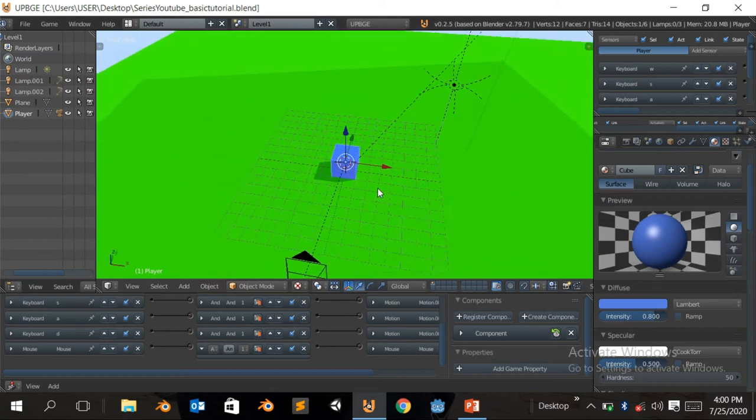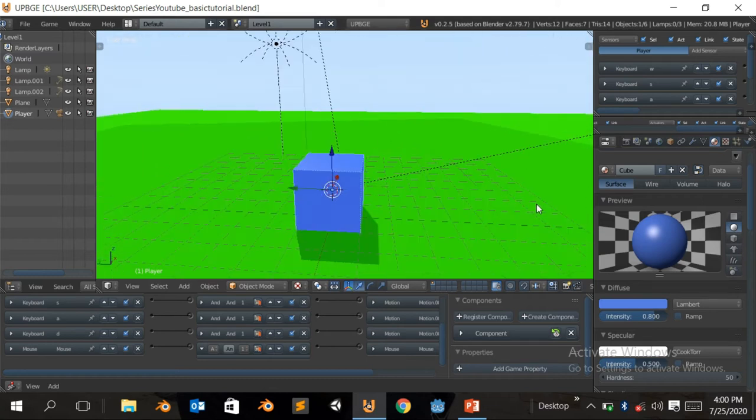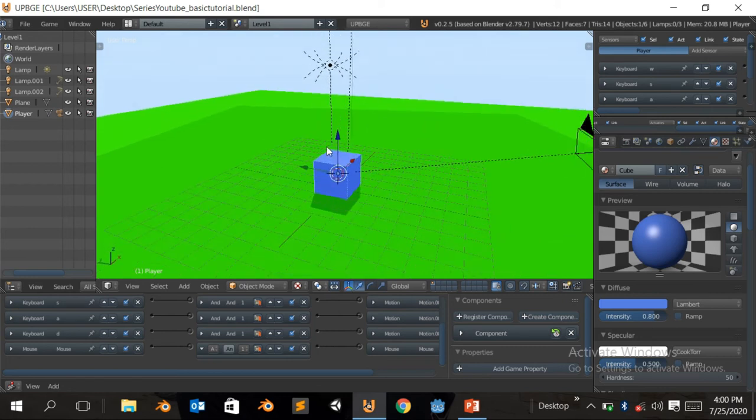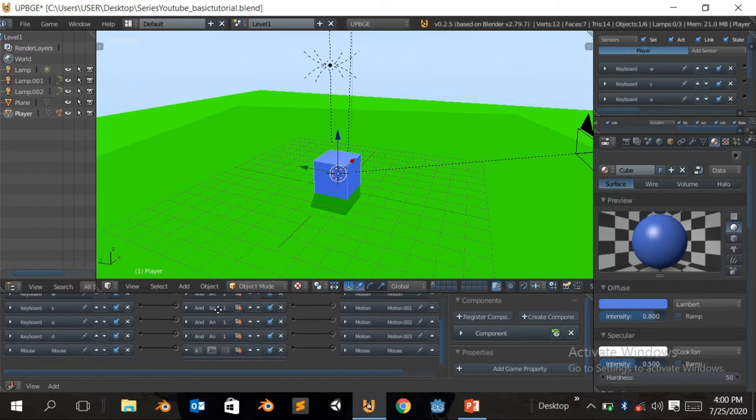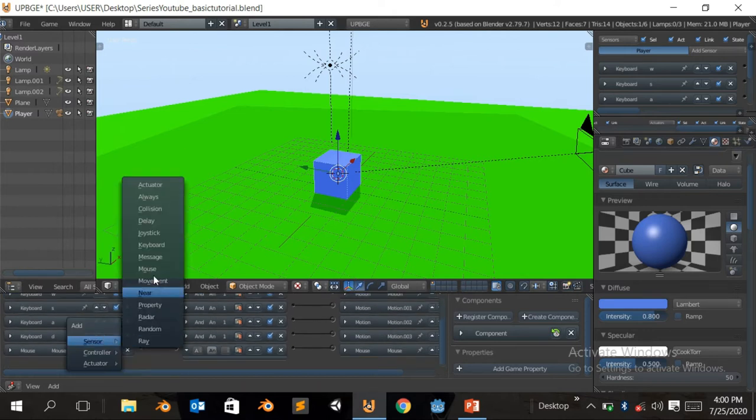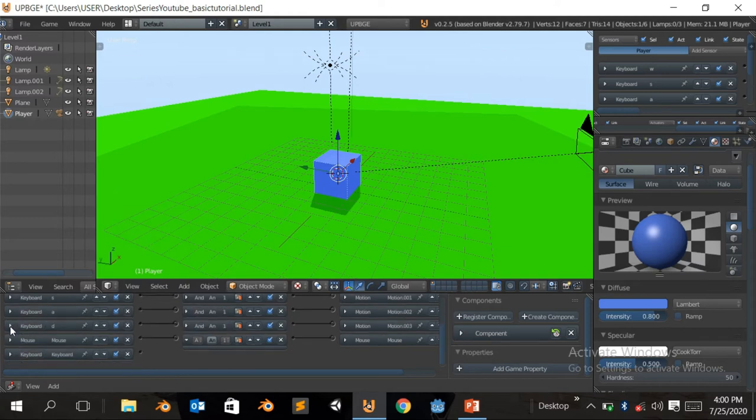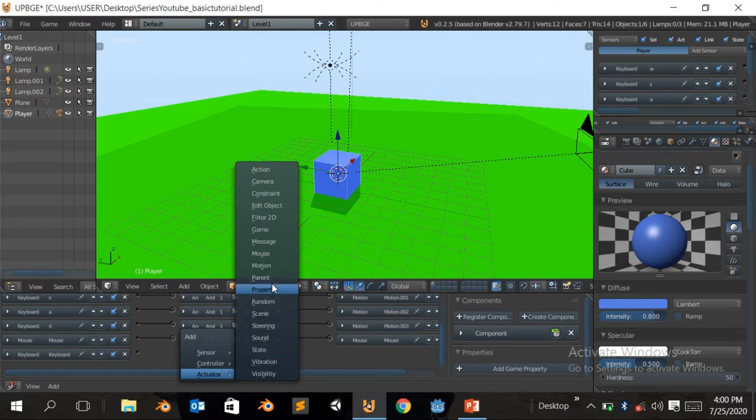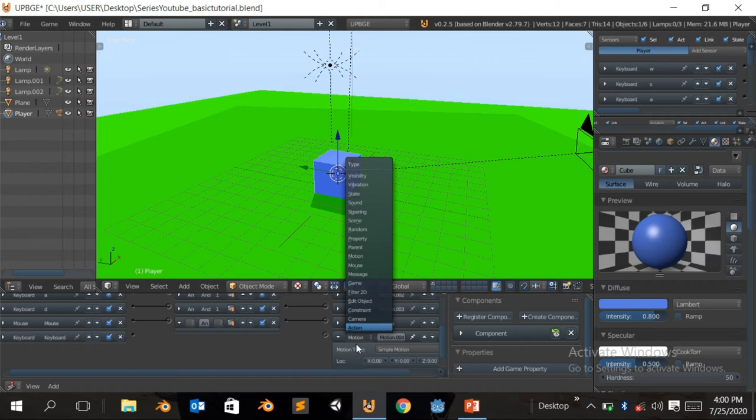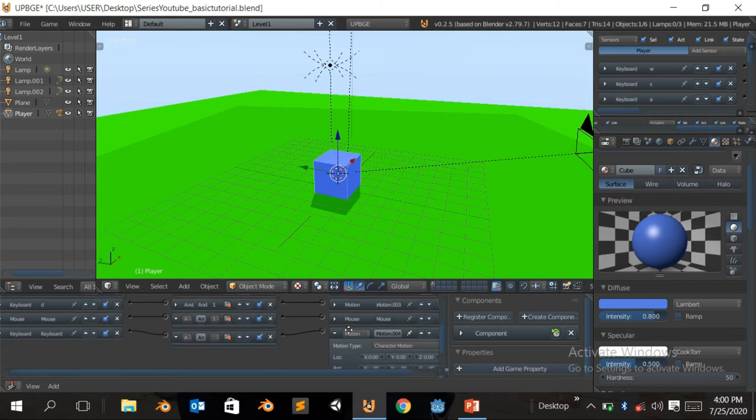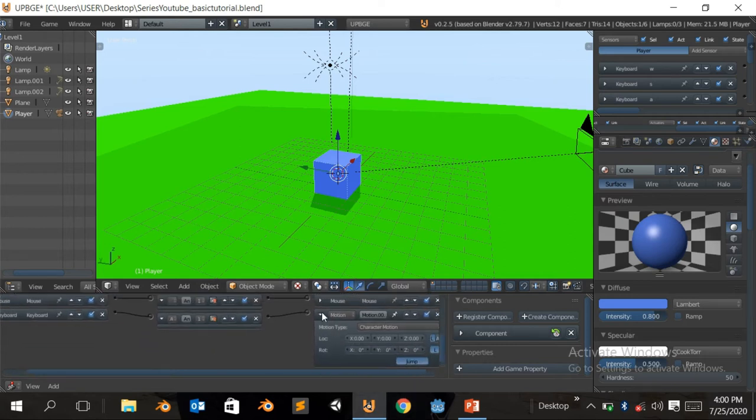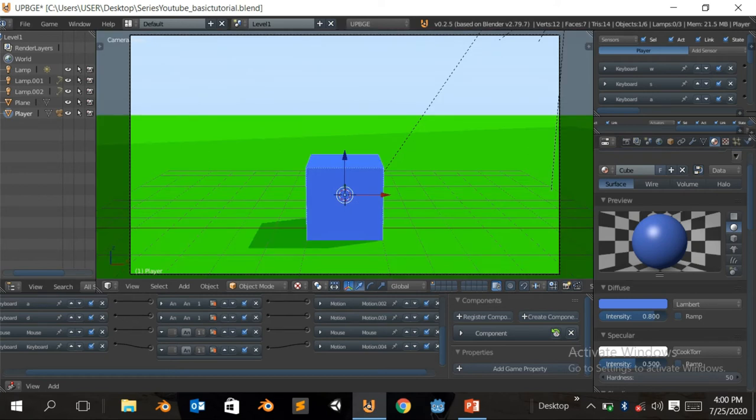So what we're gonna do first, for us to make the player jump, simply click on your player, come down here, click on Shift A. You want a player to jump to hit a space bar. So you click on Shift A, add an actuator, come over to motion, and you switch from simple motion to character motion. And basically, click on jump button.